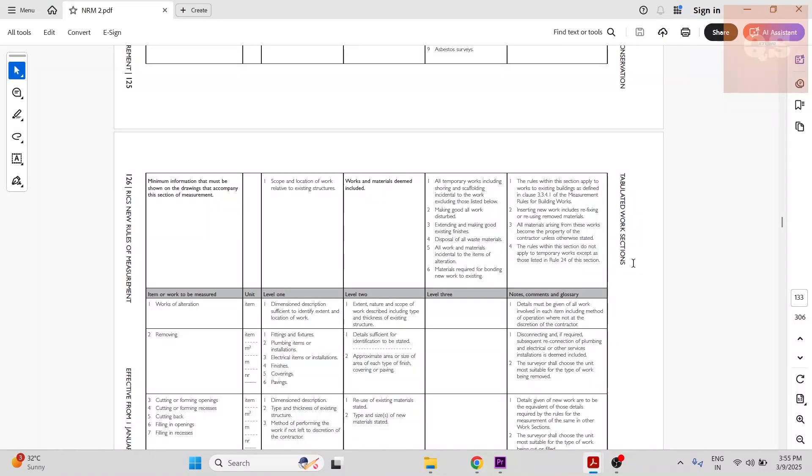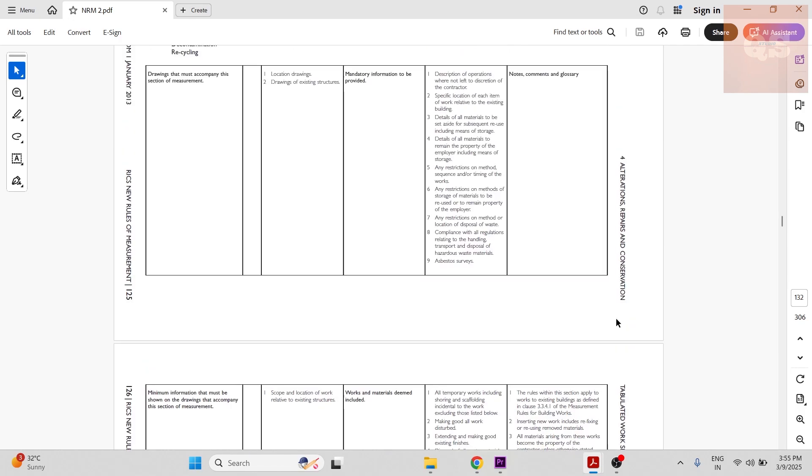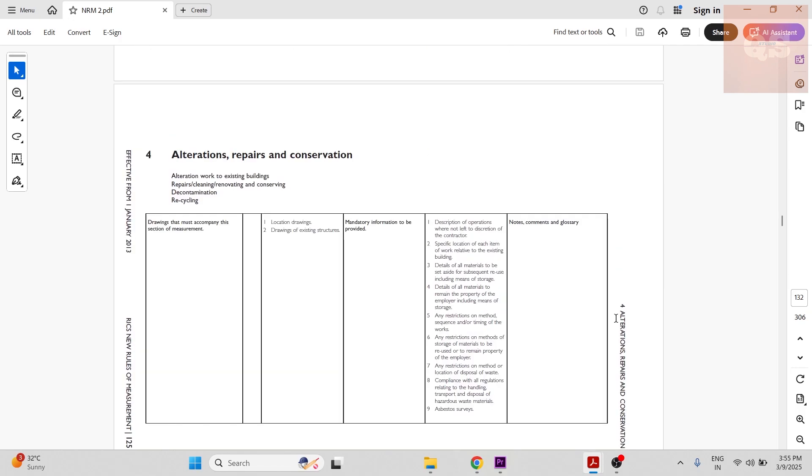So maybe in a particular project there would be complete refurbishment work. So how are you going to make a BOQ for that? To answer that, we have the NRM 2 Section 4, which is alterations, repairs, and conservation.